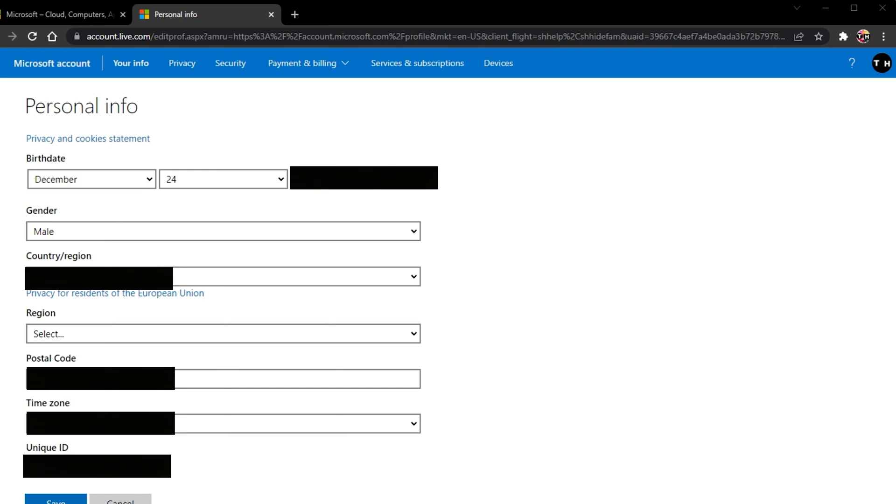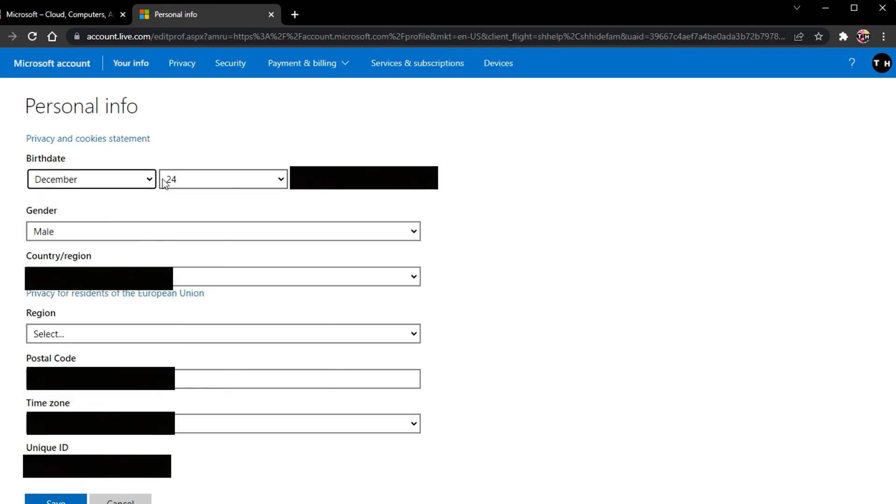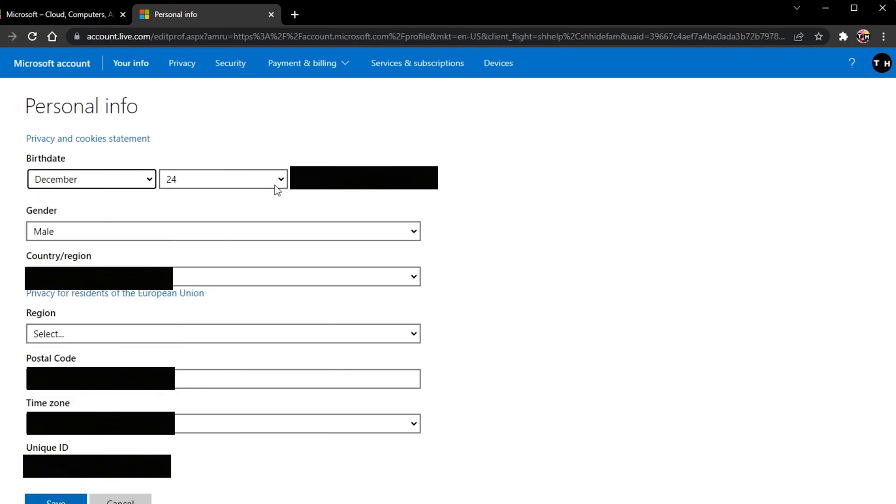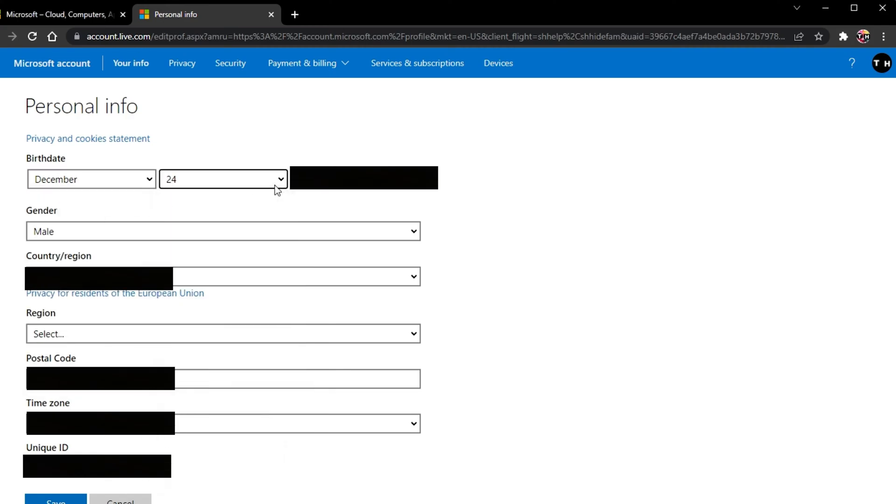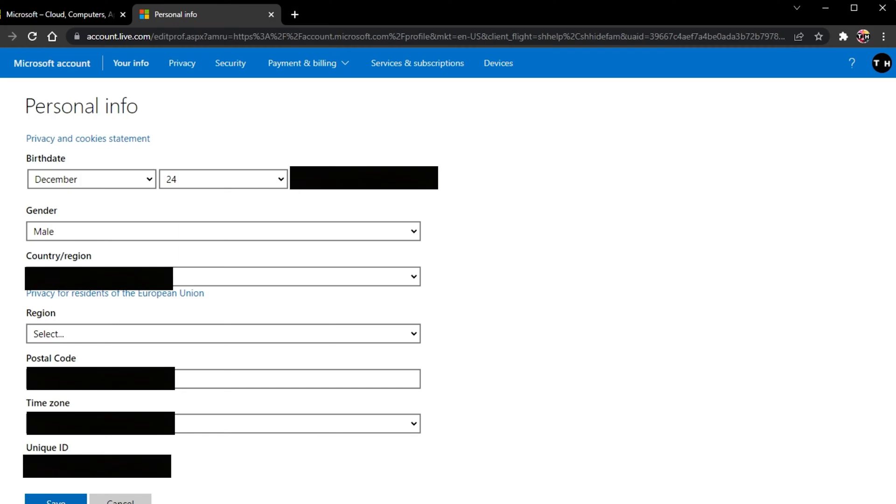This will allow you to change your birthdate. Your birthdate needs to be set higher than the age of 18 in order to fix the multiplayer disabled issue when trying to join a Minecraft server on this Microsoft account. If this is set under the age of 13, you will not be able to play Minecraft Realms because of its multiplayer aspects.